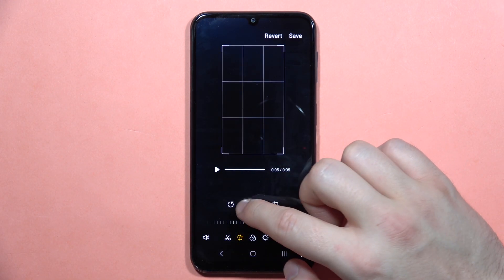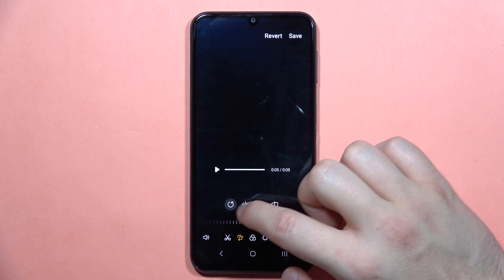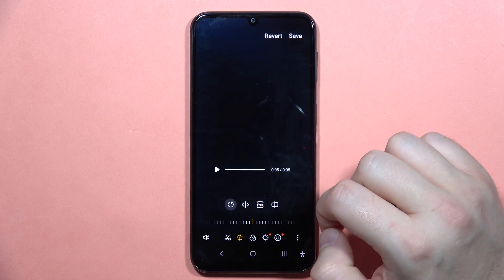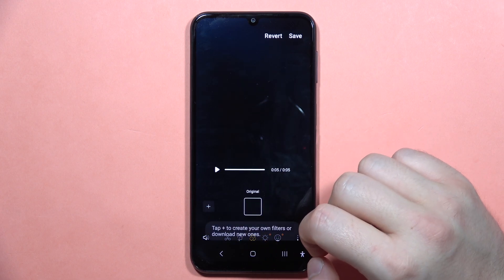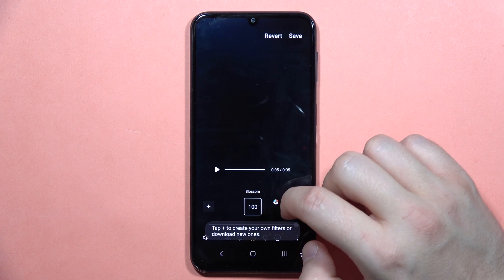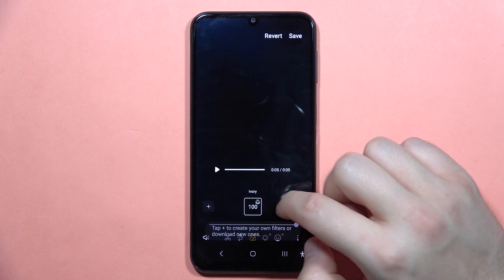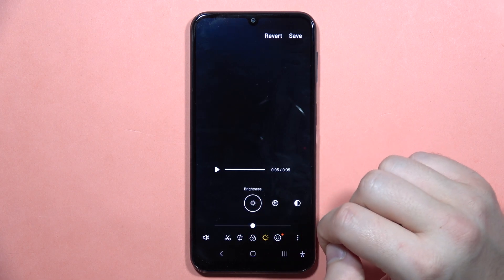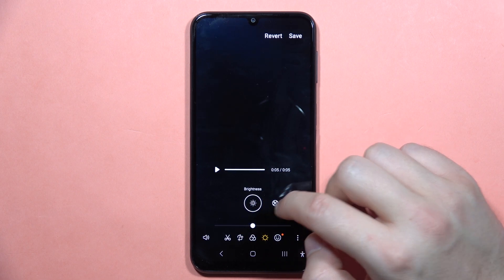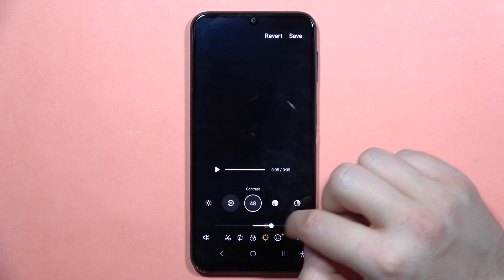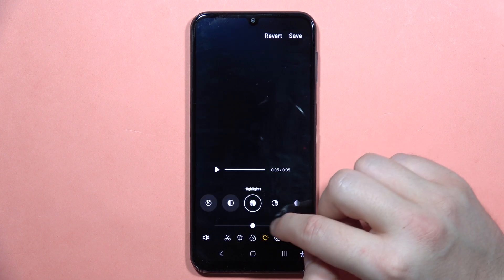Next, from here we can also rotate your video by tapping on these arrows, and you can add some filters. From here we can also change the brightness level, exposure, and contrast.